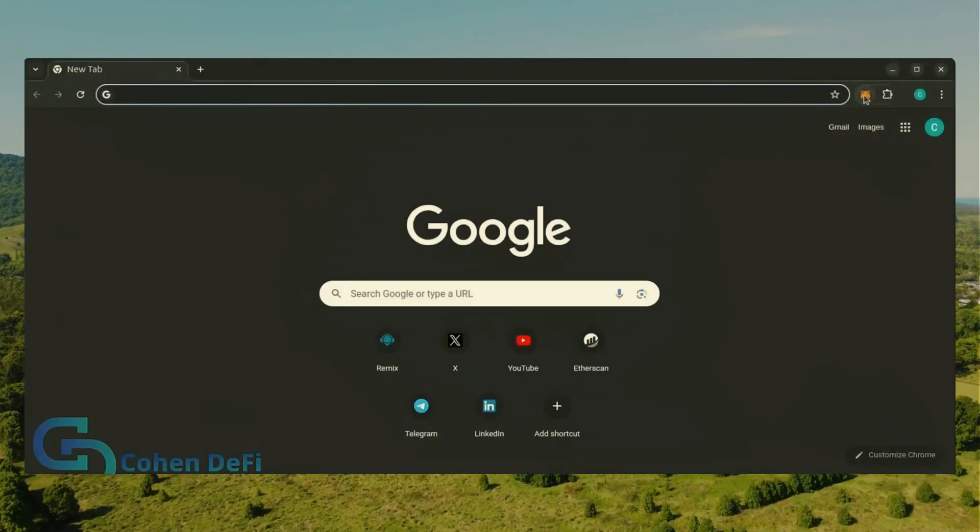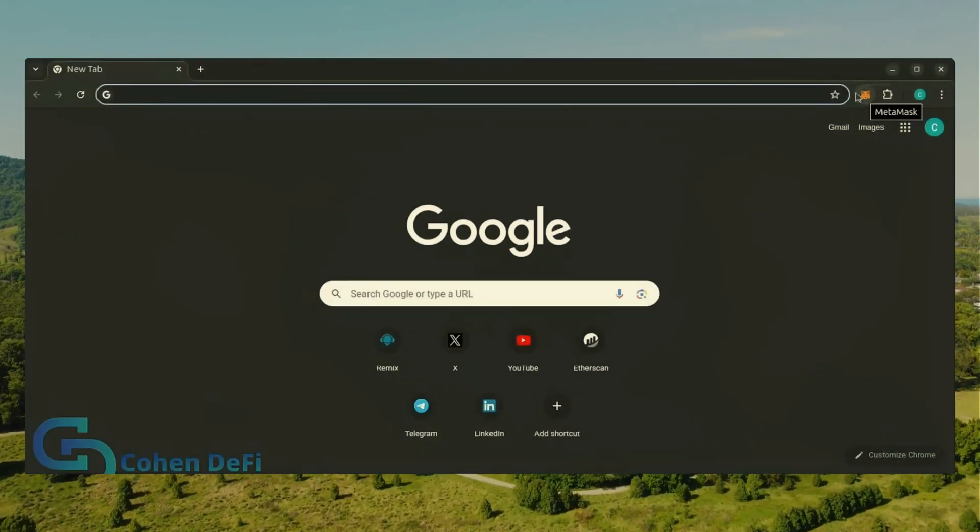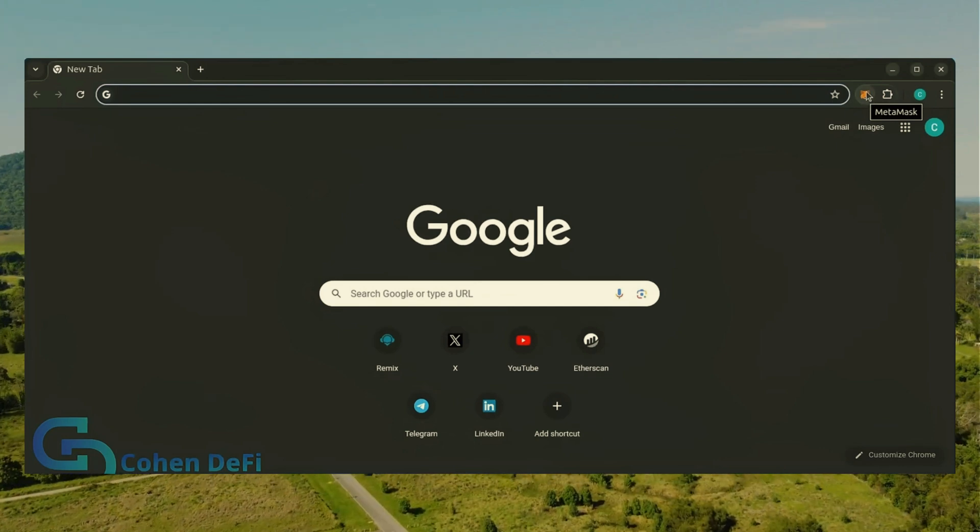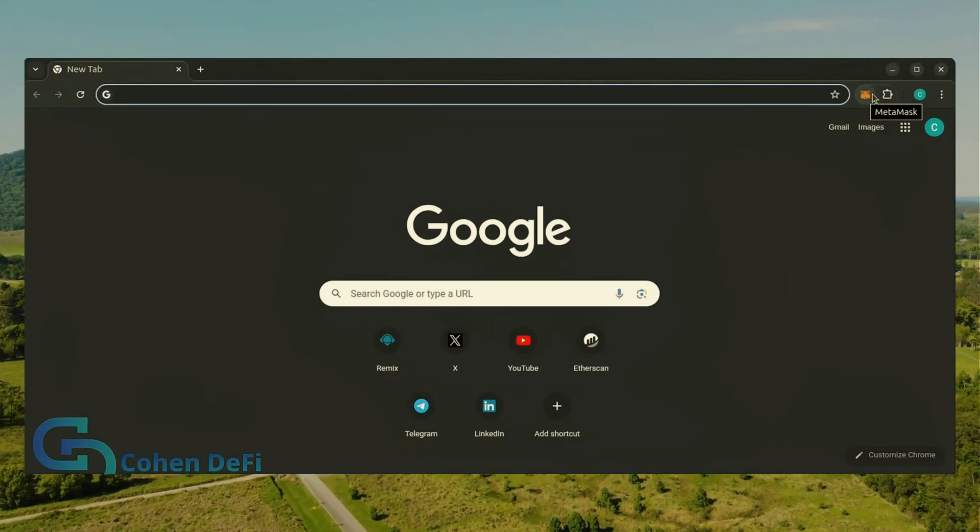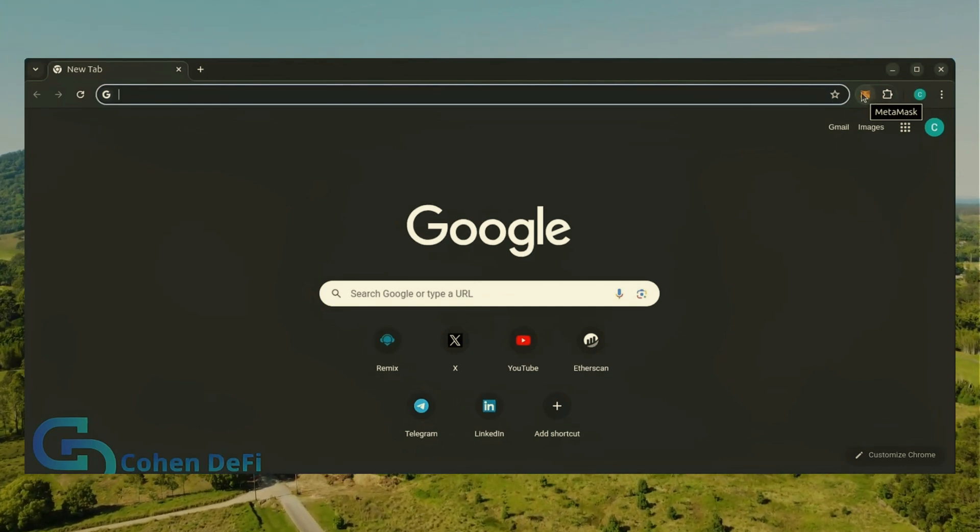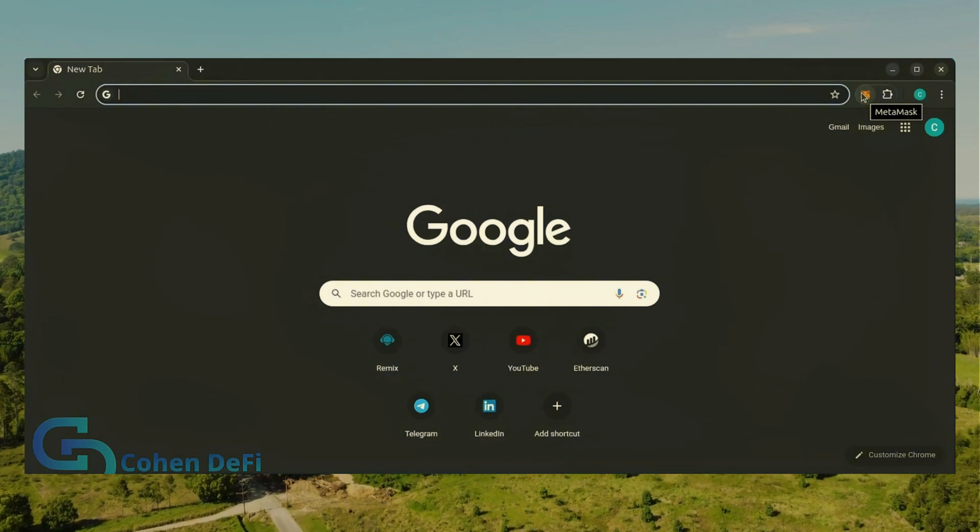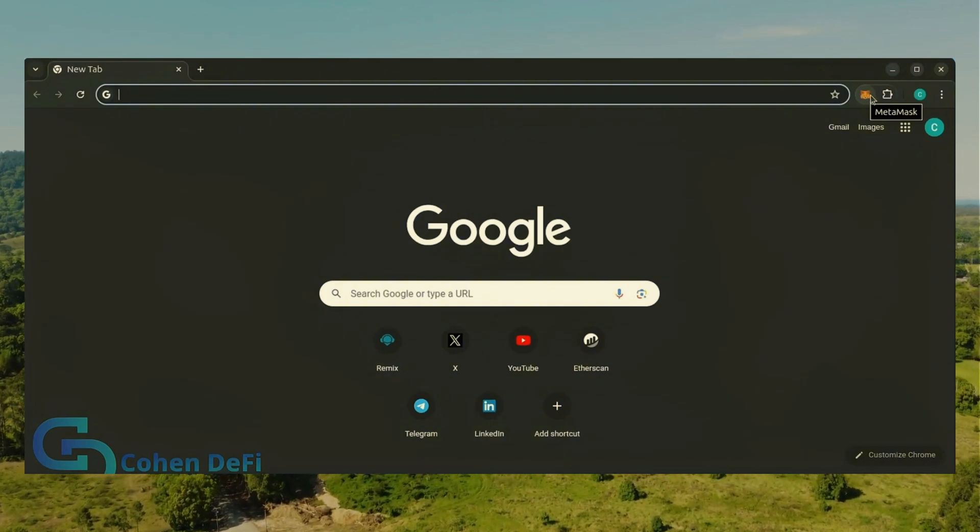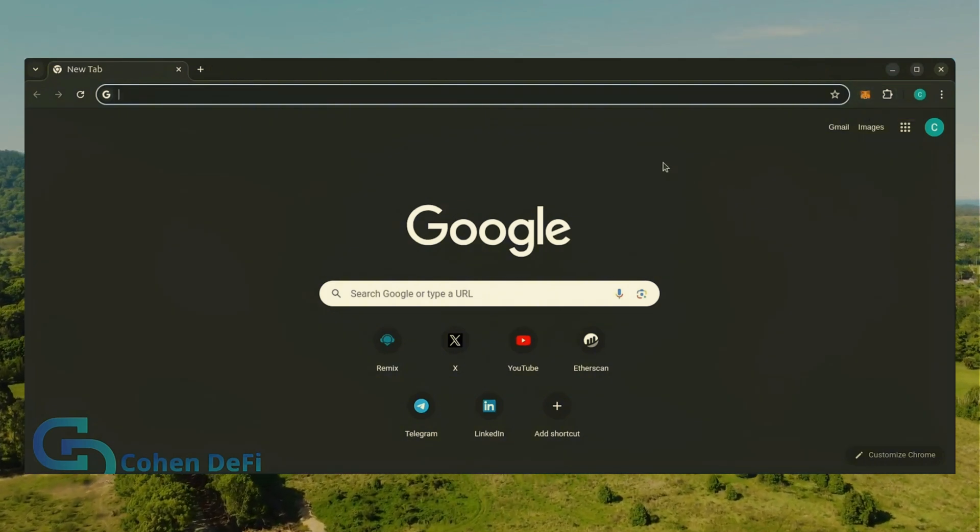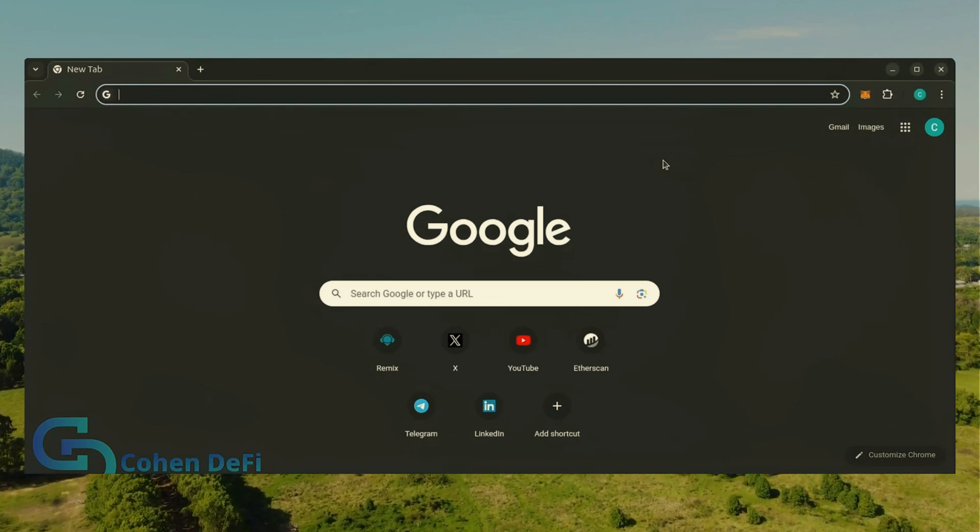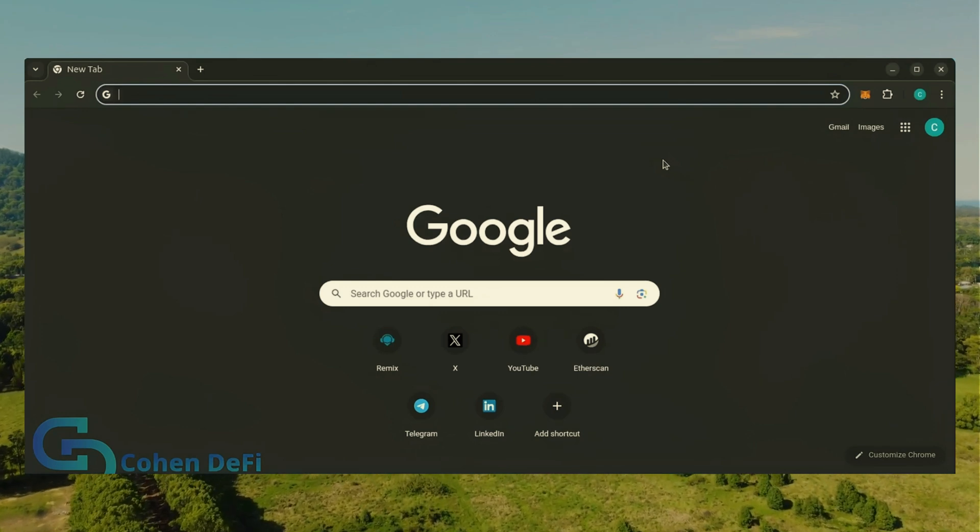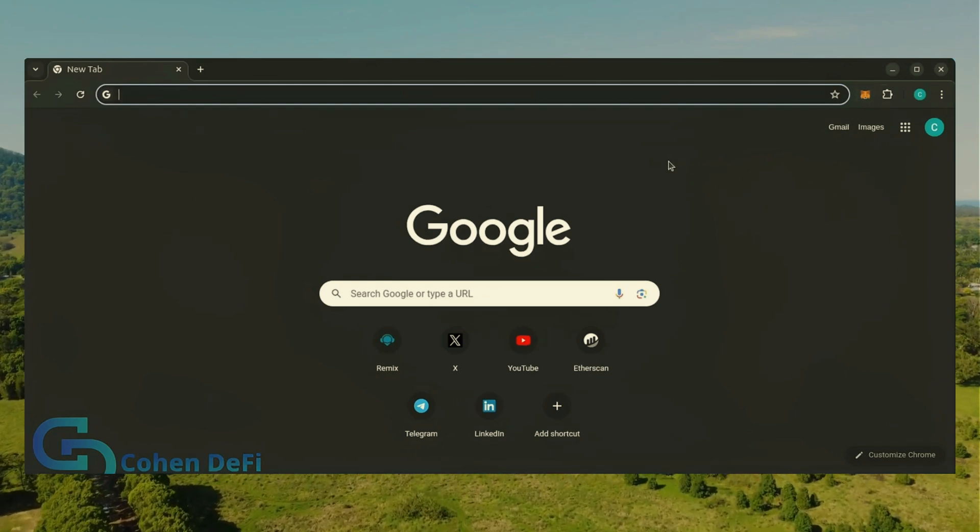First, make sure you have the MetaMask browser extension installed. You'll need a Web3 wallet like MetaMask to interact with Remix. There's many different Web3 wallets you can use other than MetaMask. They'll all work with Remix. MetaMask is the easiest and safest to use in my opinion.